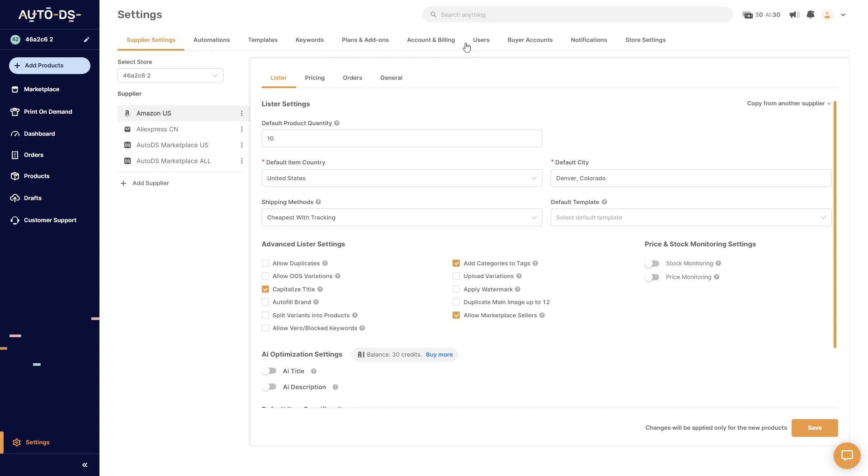From here we want to go over until we can see this option up here that says account and billing and we're going to go ahead and click on that.